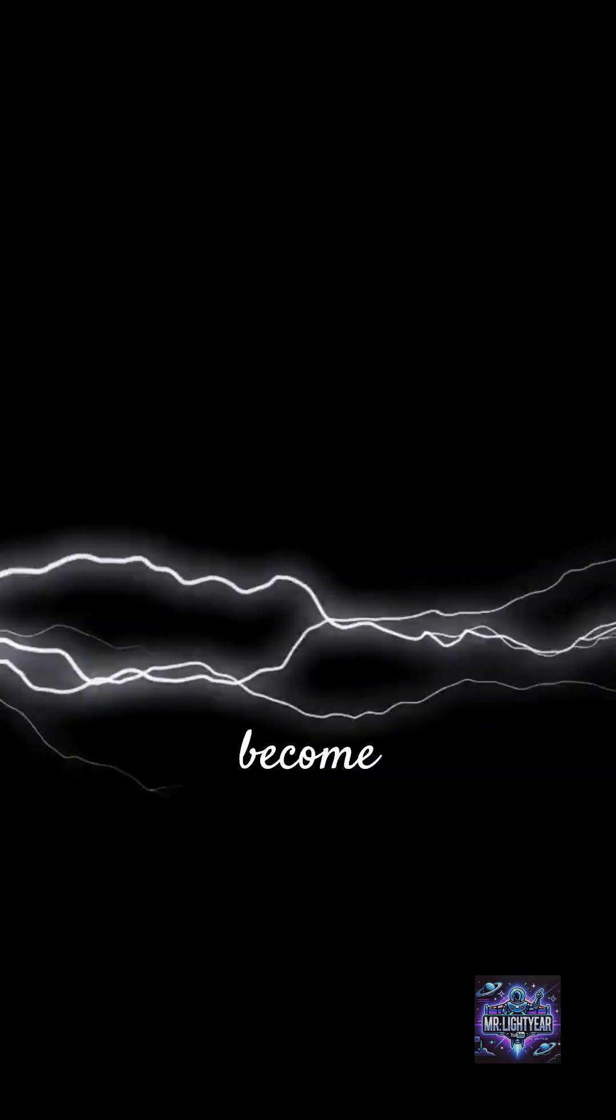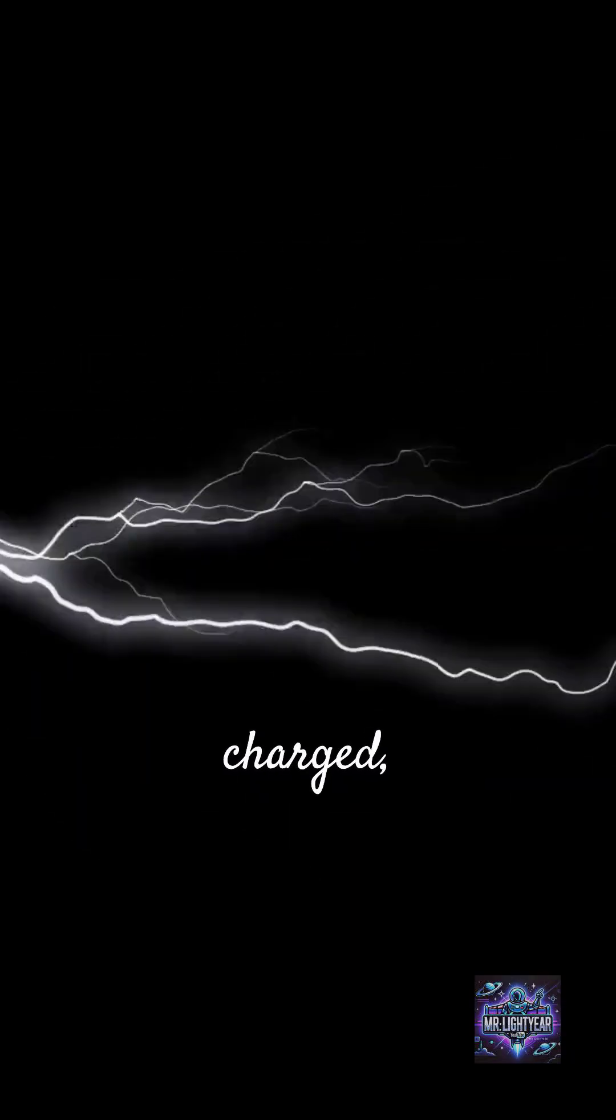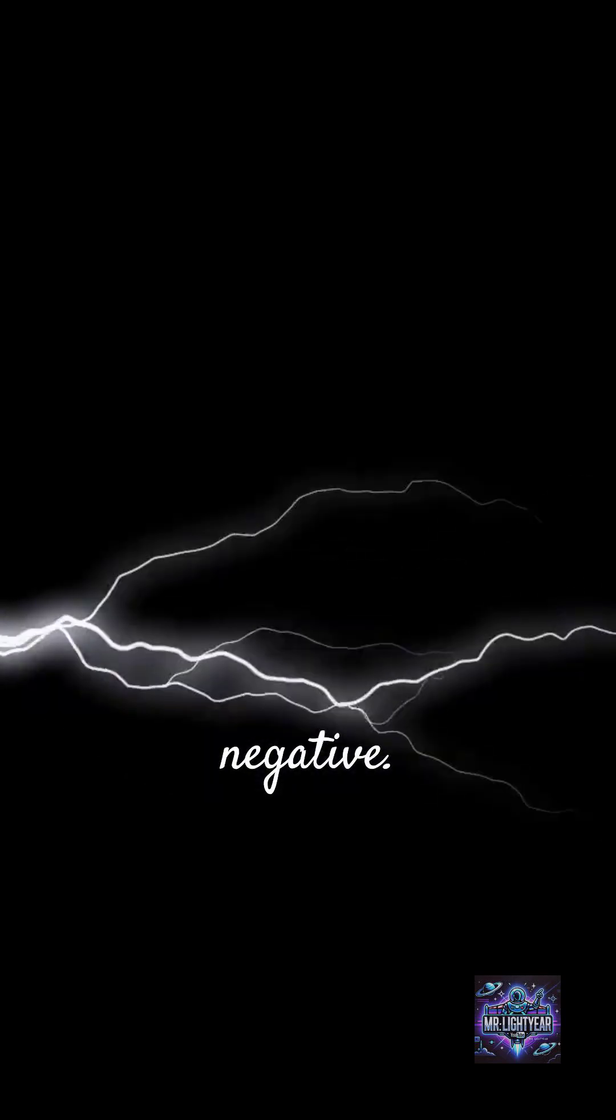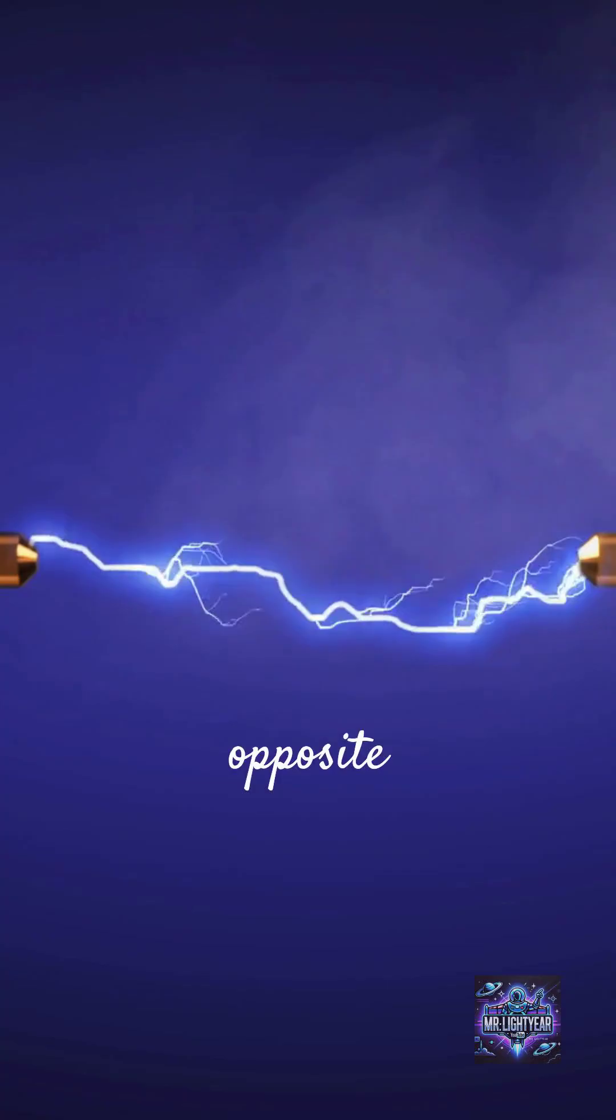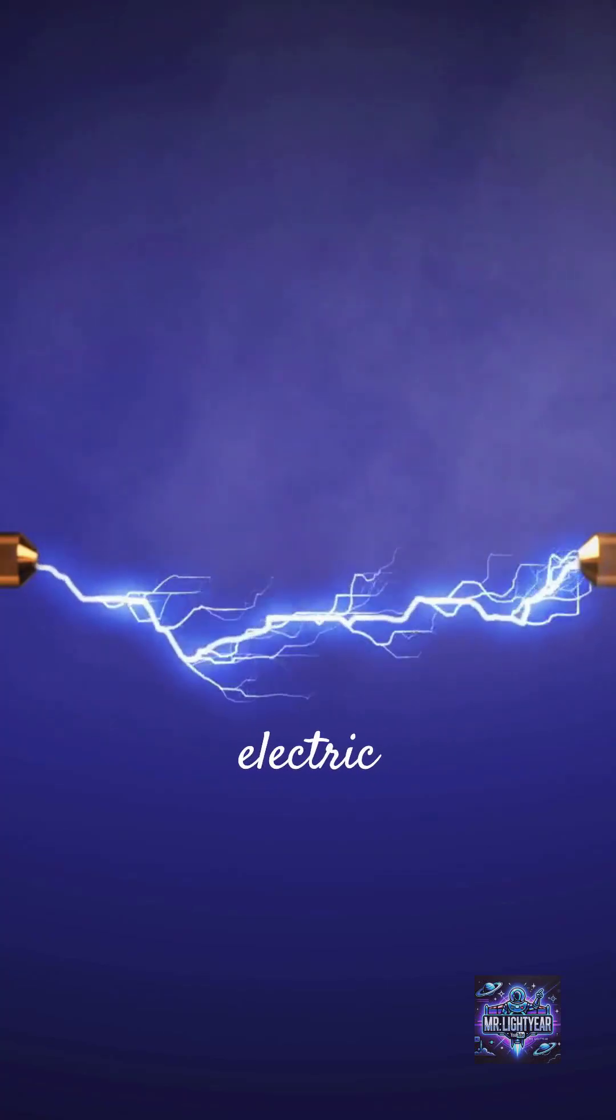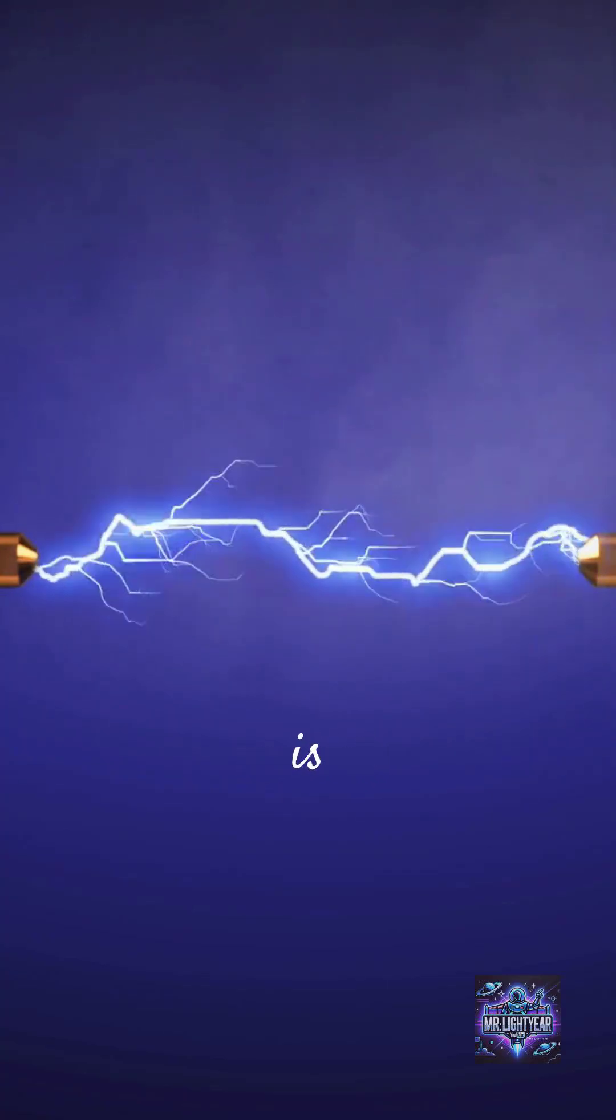Some clouds become positively charged, while others turn negative. When opposite charges meet, a massive electric current is released.